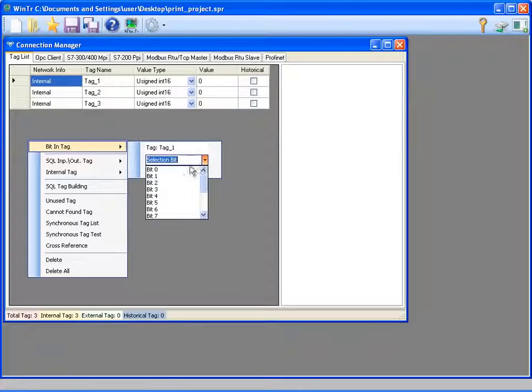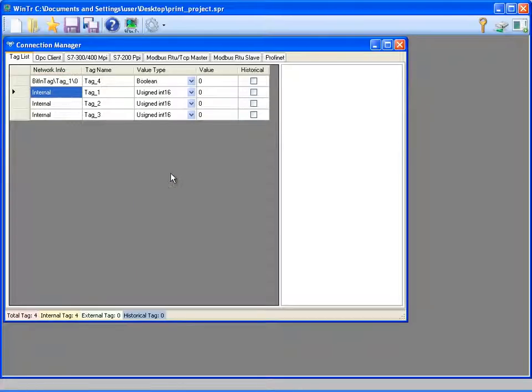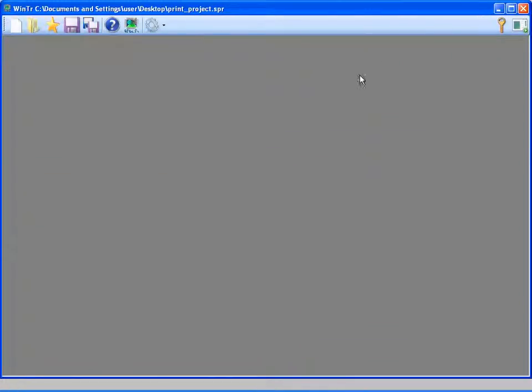I'm creating this bit tag for simulating the printing via PLC signal. And I'm closing the connection manager after creating the tags.